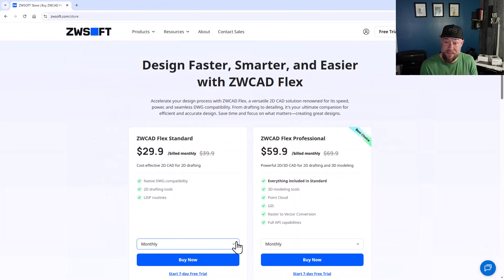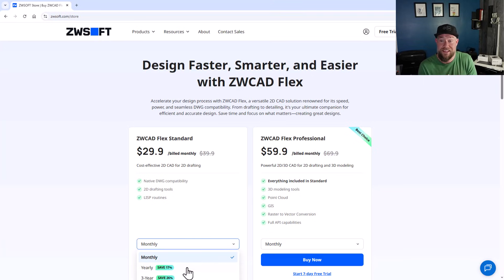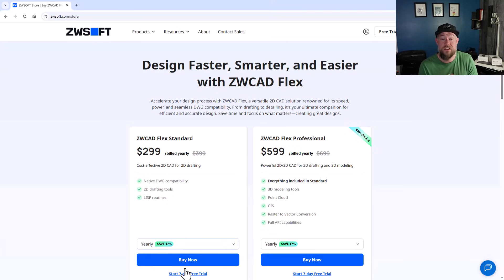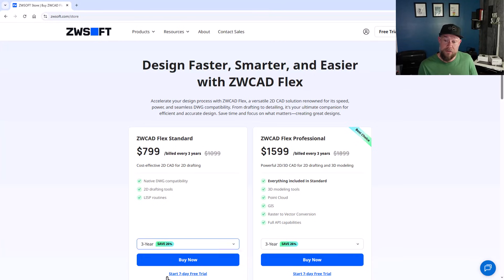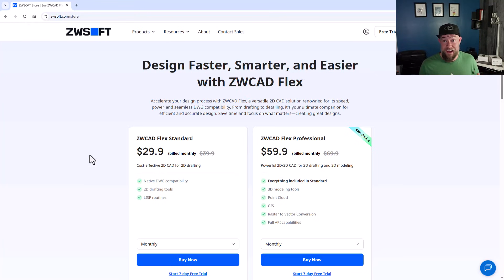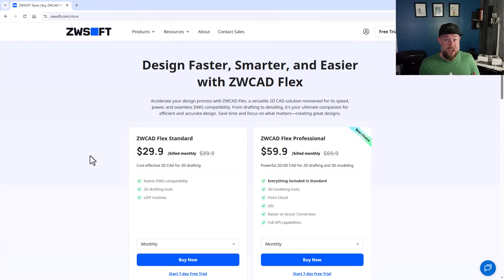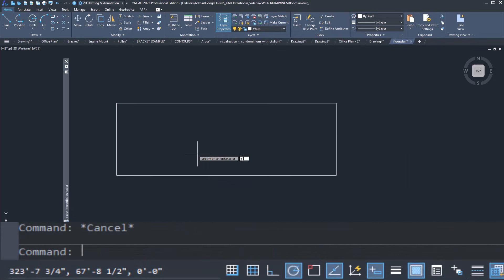If you prefer a more flexible subscription option, in the US or Canada they offer ZWCAD Flex, which is closer to a subscription-style option although still quite a bit cheaper — it may work better for your company depending on your needs. I just want to thank ZWCAD for sponsoring the channel and today's video, and I'm excited to move on to the challenge.